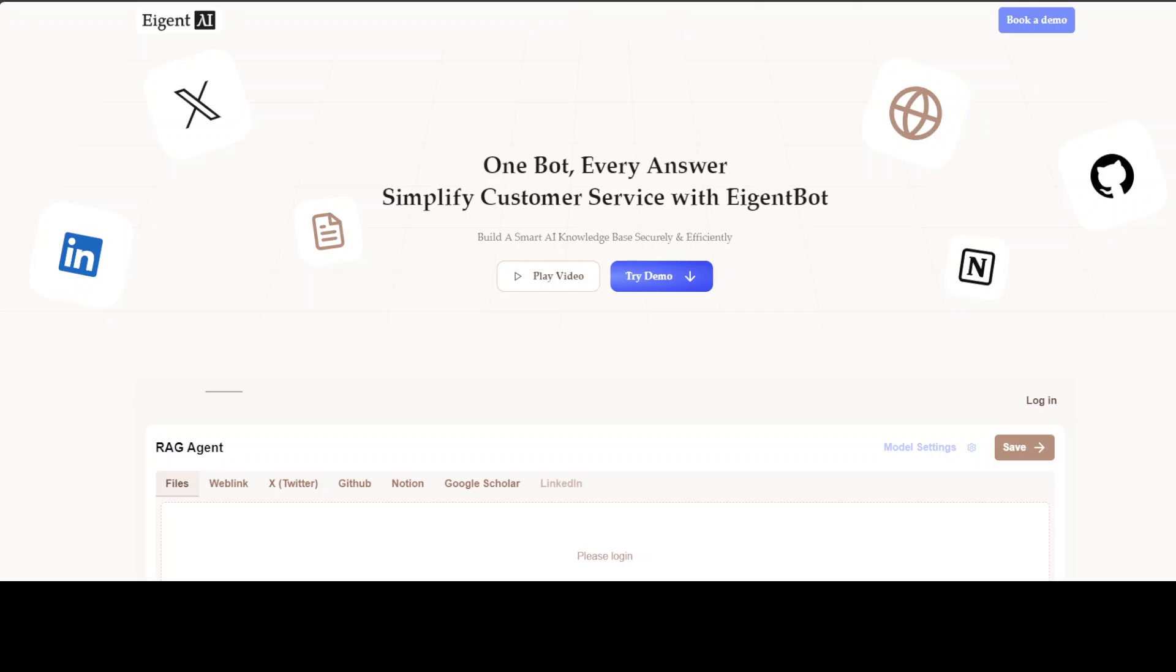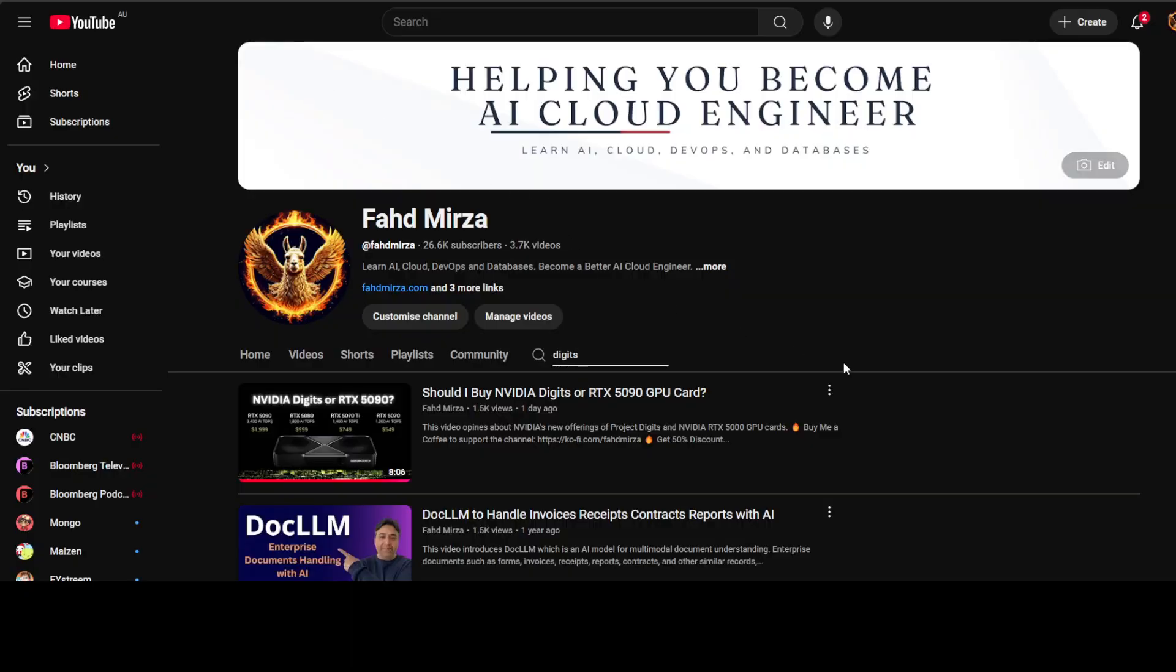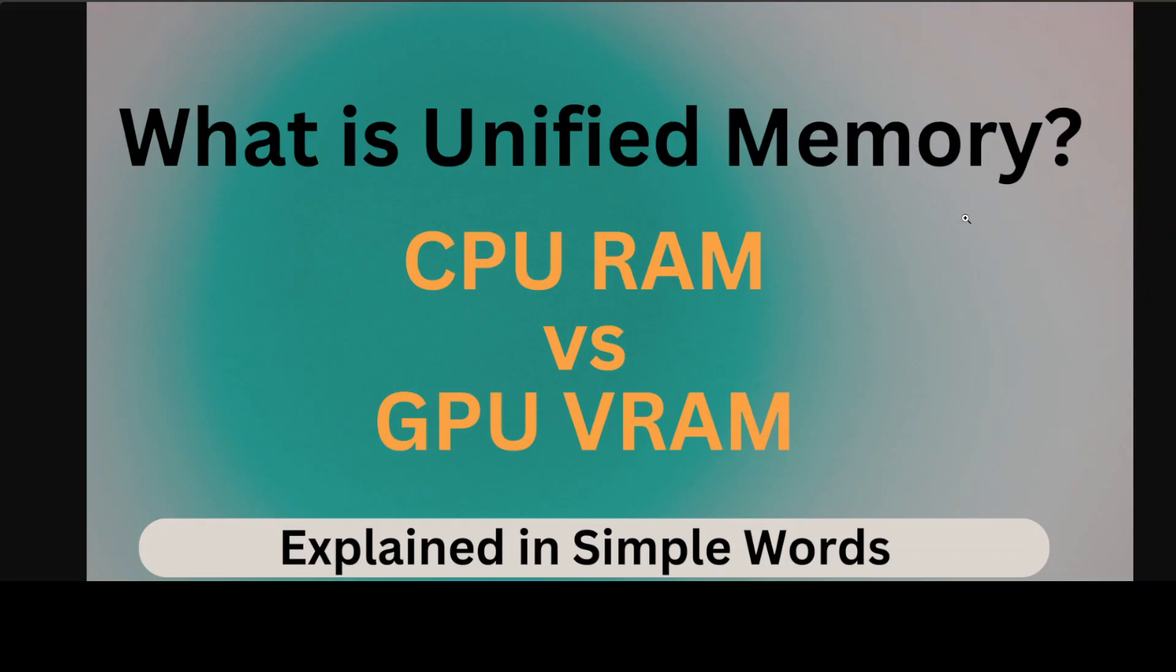Also if you want to learn more about Digits, please just go to my channel and search for Digits. I already have done a comprehensive video on this amazing NVIDIA offering and if you should buy it or not. Even the comments in this video are quite insightful, so thank you for all the commentators.